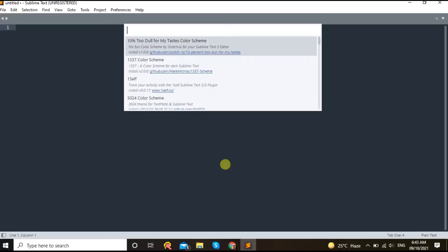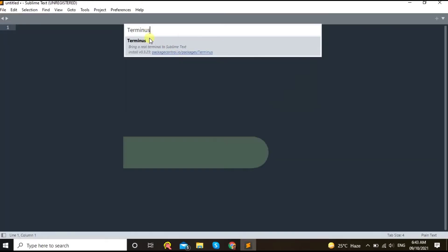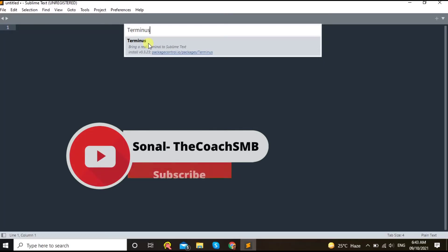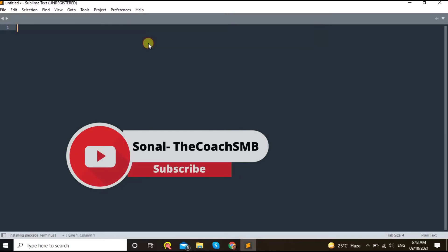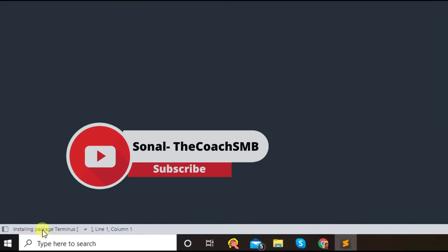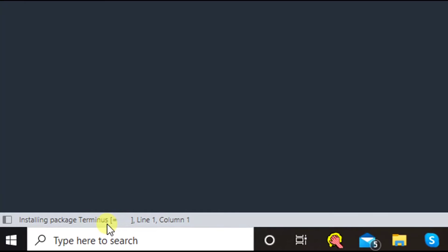Okay, once you do that, just copy this text because we need to type it over here. Okay, and then click here, so it is installing package Terminus now.